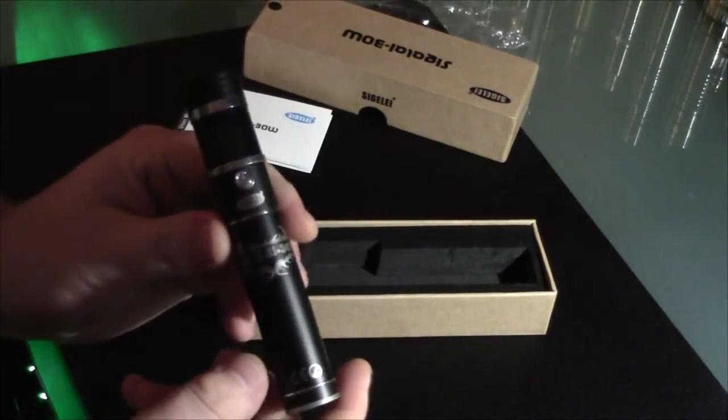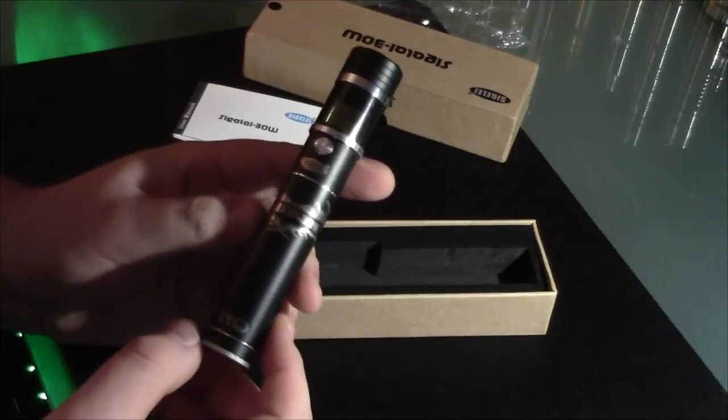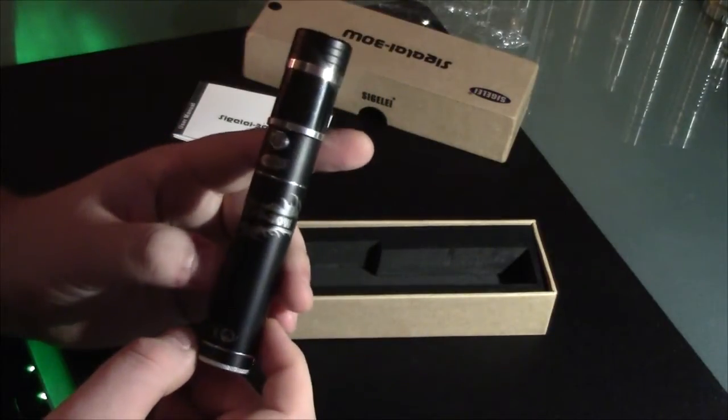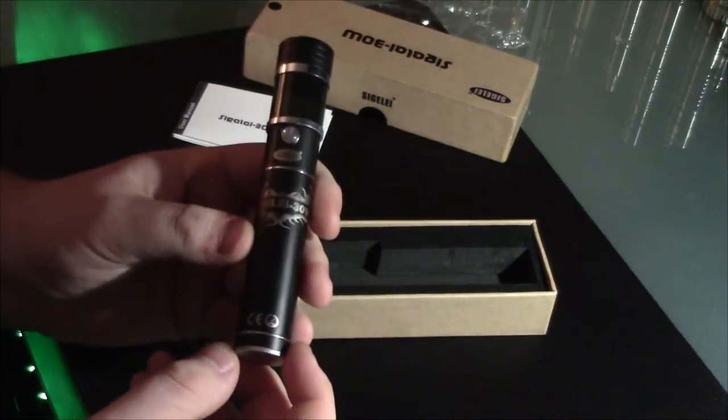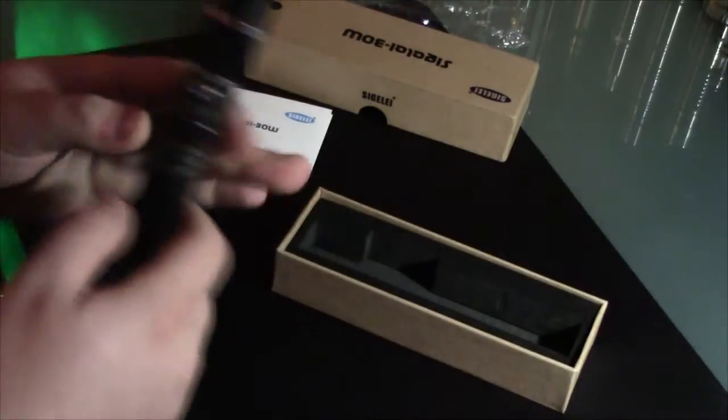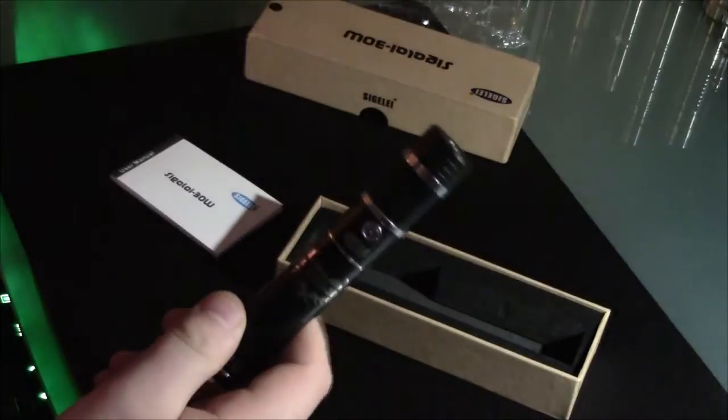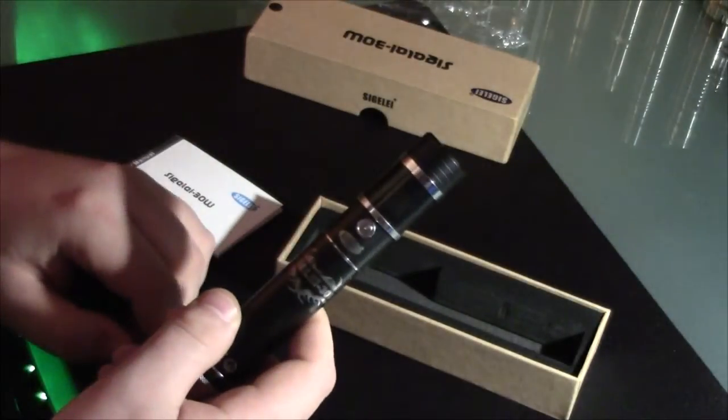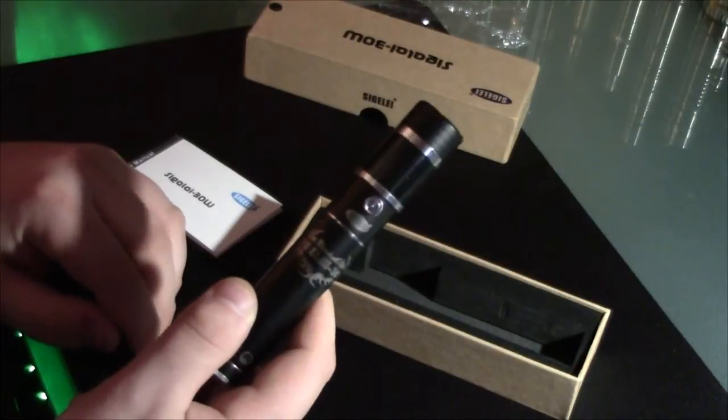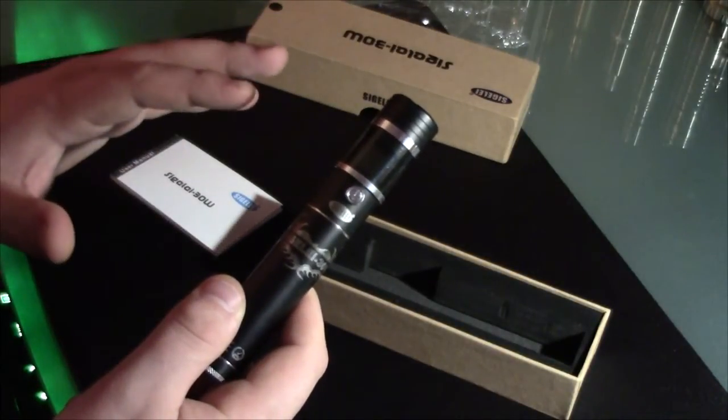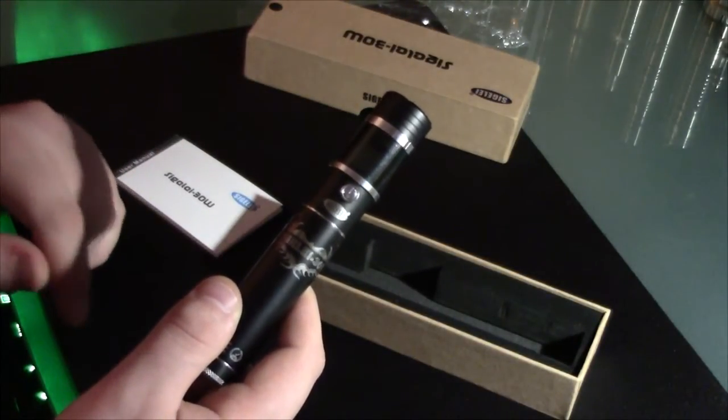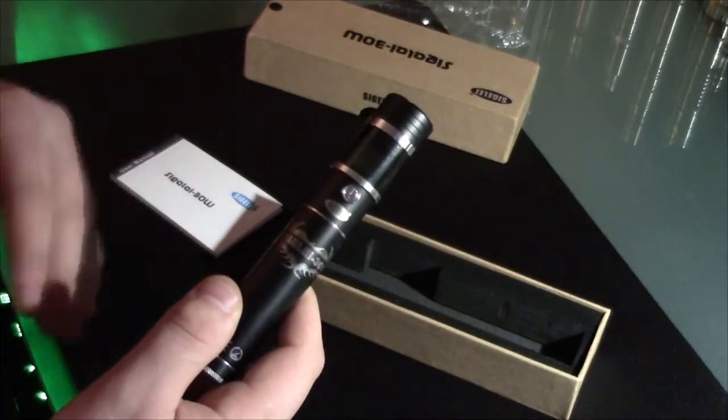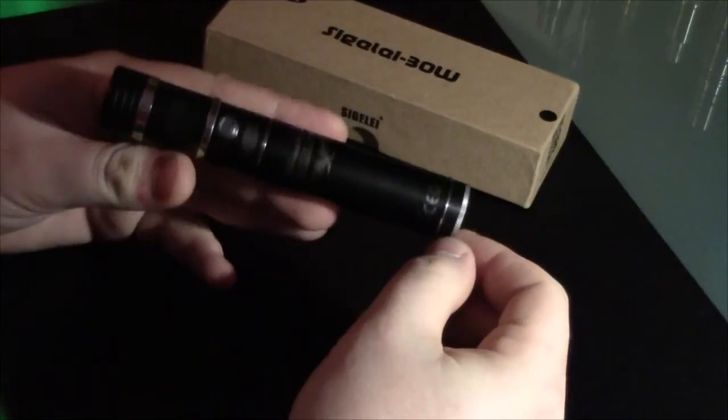And here you have the beautiful Sigeli 30 watt tube mod device, variable wattage, of course. I will break this down also into a few pieces. So we will get rid of a bunch of this stuff. And then I will come back and show you how to take the device apart, put it back together in its individual pieces, and then explain what some of these pieces do. So again, here we have the device itself.